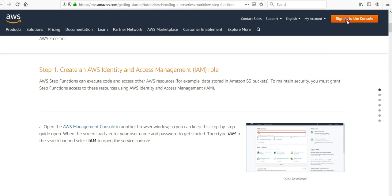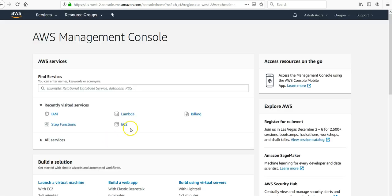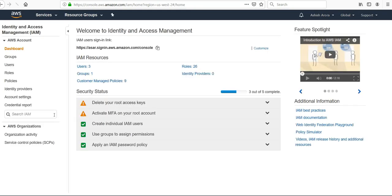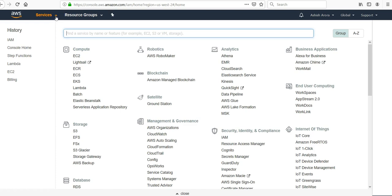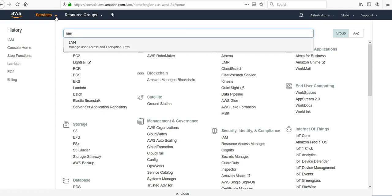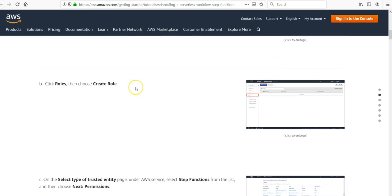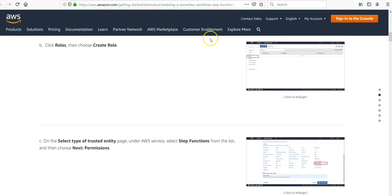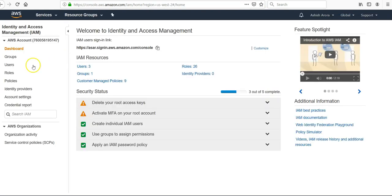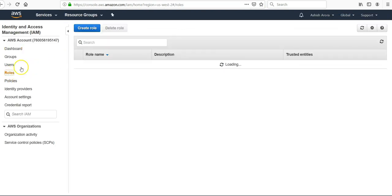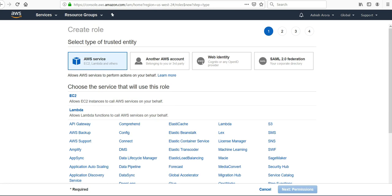I'm inside the console. Under recently visited services, I'm going to click IAM. If you don't see IAM under recently visited services, click on Services at the top, type in IAM, and it will route you to the same screen. Then I'm going to create a role.